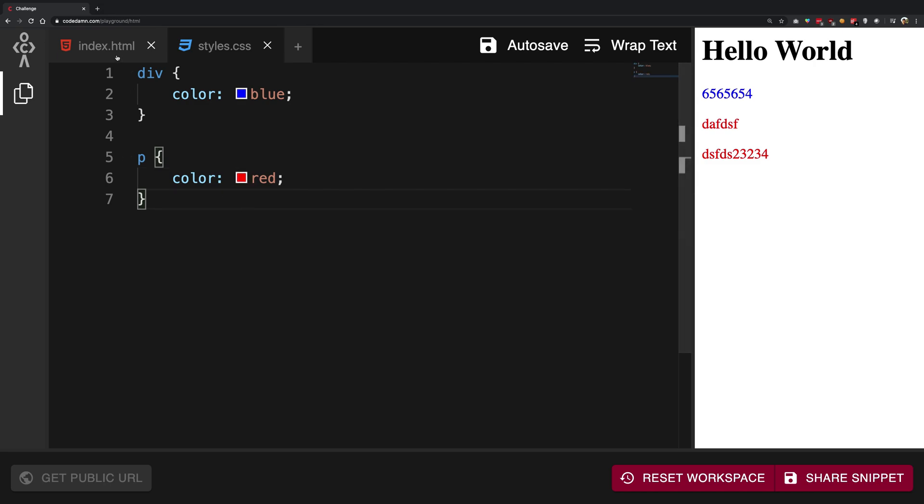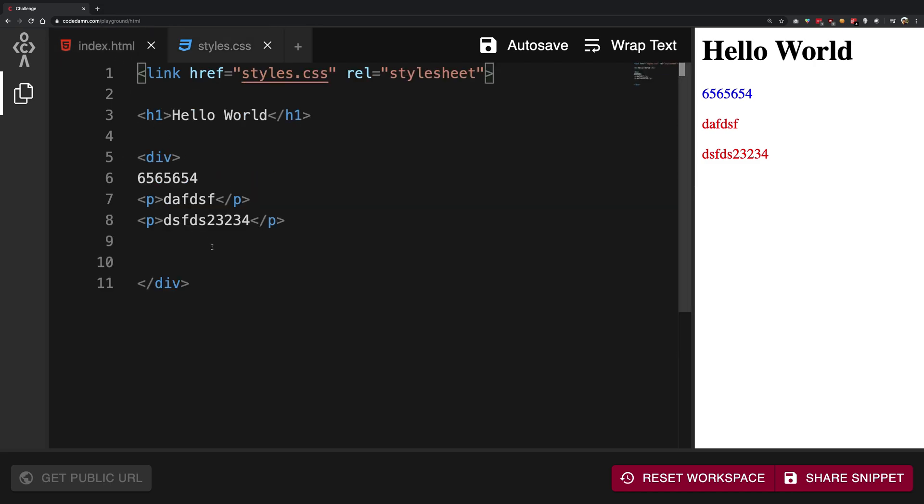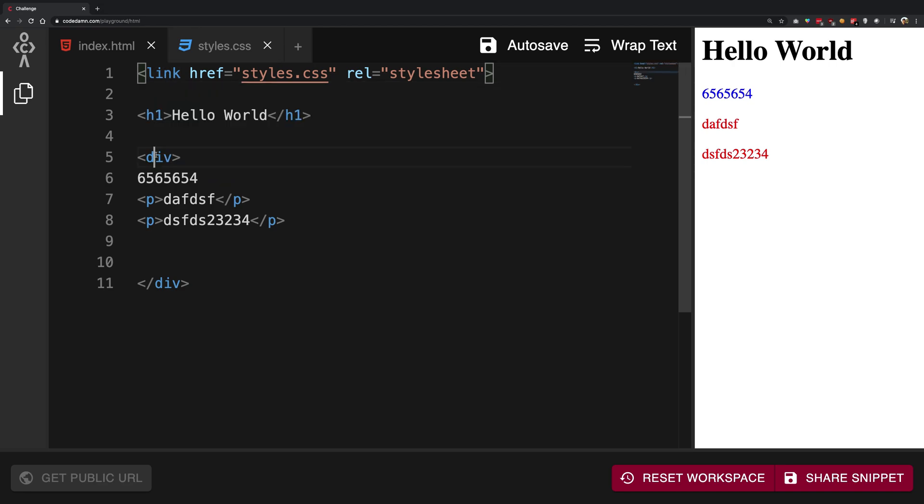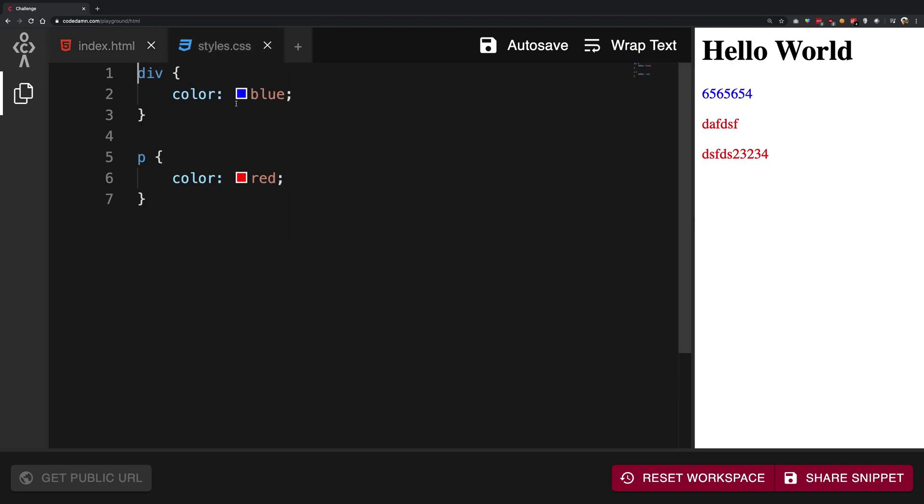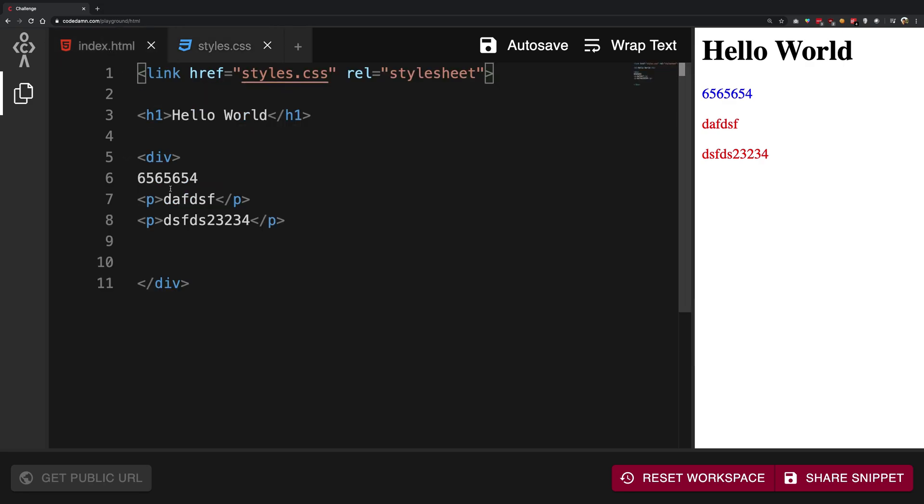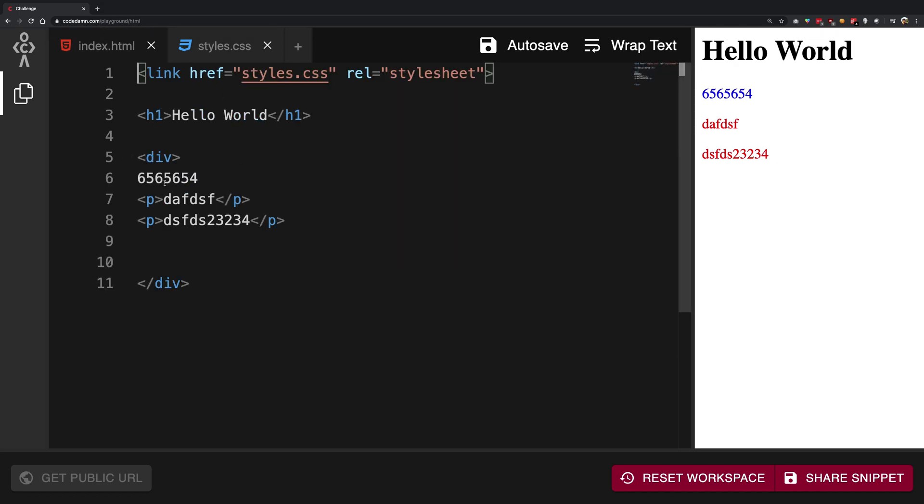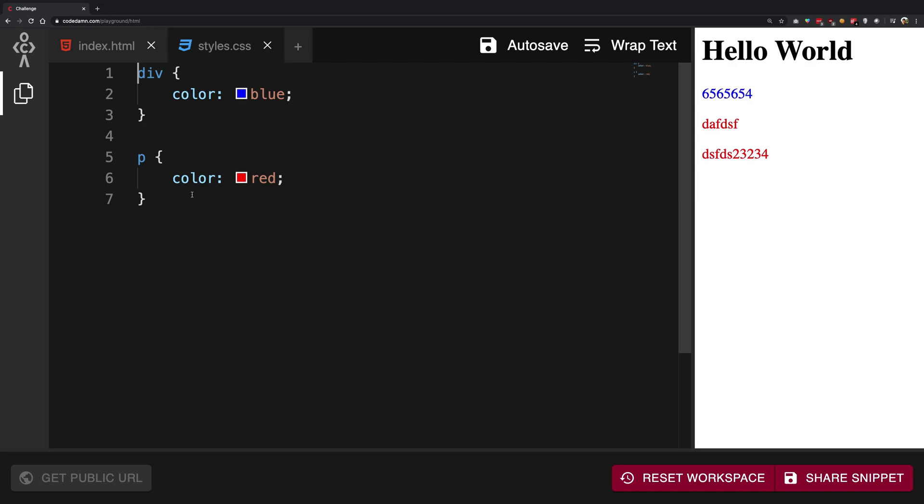When the browser was constructing this page, it saw that I have this div right here and I can see in the stylesheet it says that all the divs should have color blue. Great. So it moves on and makes it blue. Then it sees this p tag and the browser says to the stylesheet, hey, what should be the color of this